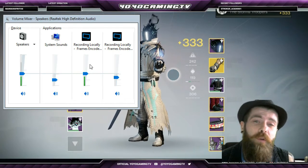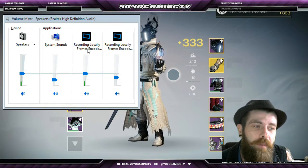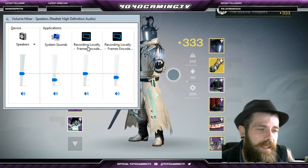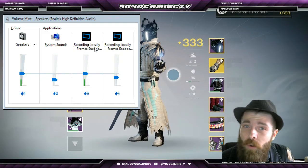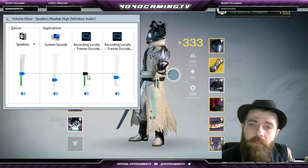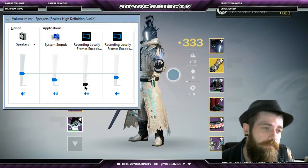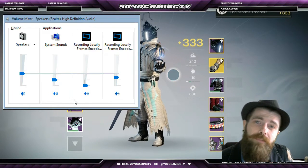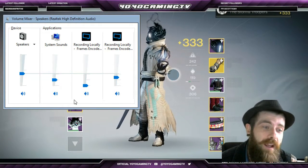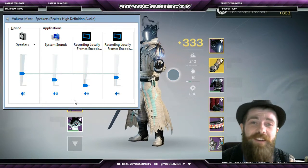Now I'm recording locally, not streaming, but if you were streaming it would say XSplit streaming or XSplit something right here. It says recording locally because I'm recording this video for you guys, but it would be the same thing. To get rid of this echo, we mute XSplit — and now it's gone.